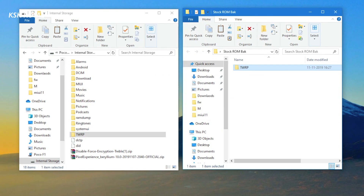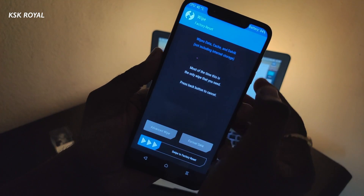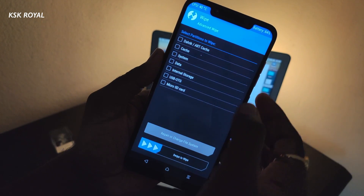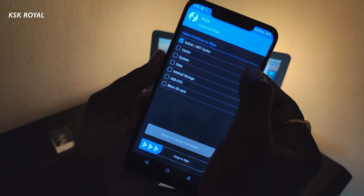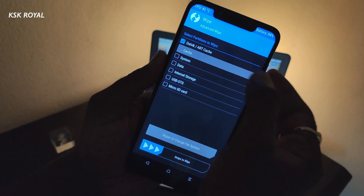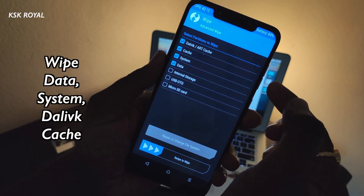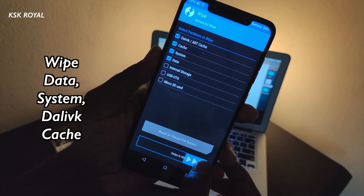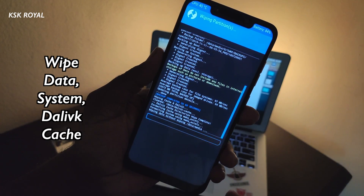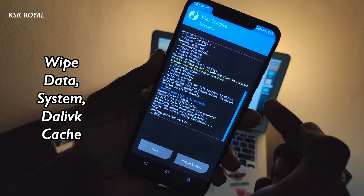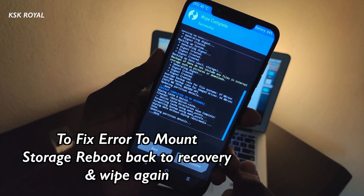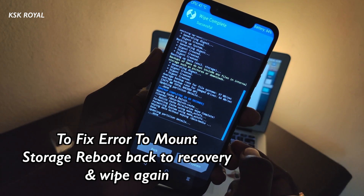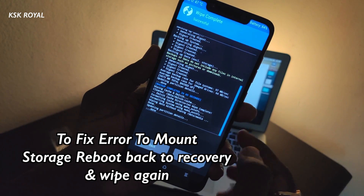Once it's done, choose the option called Wipe. Then wipe the basic partitions for a clean installation. Here, choose Data, System, Dalvik, and Cache. Then swipe the slider to wipe these partitions. If in case you see any error message saying 'unable to mount the storage', reboot back to TWRP recovery and do it one more time.